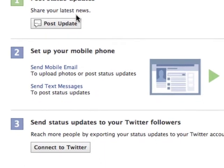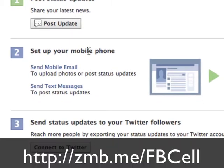Step three, we're going to set up our mobile phone. This I cover in another video that I'm going to link to — basically, managing your Facebook page from your mobile phone.